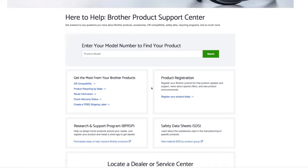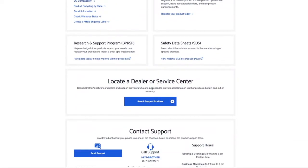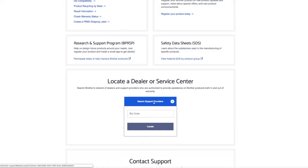Also down here, I often say get your supplies at a local Brother dealer. So how do you find that? Well right here, you can locate a dealer or service center. When you click on this link, you can just enter your zip code and it will give you a list of the Brother dealers who are near you, and then you can call them and see if they're carrying the supplies that you want.